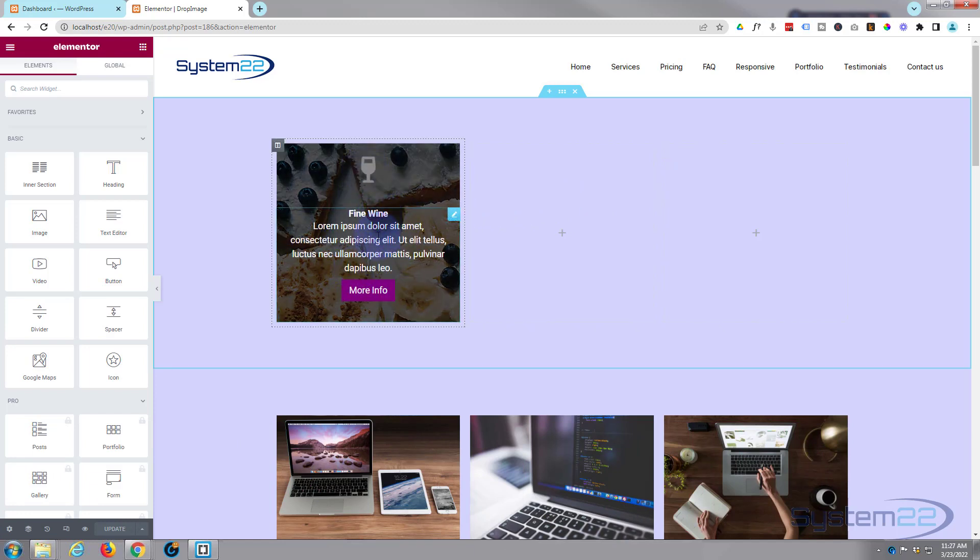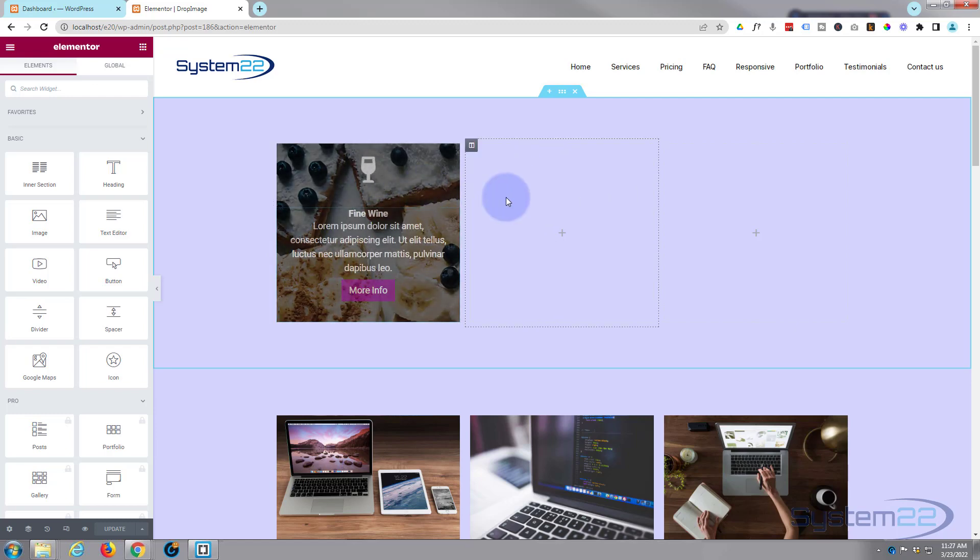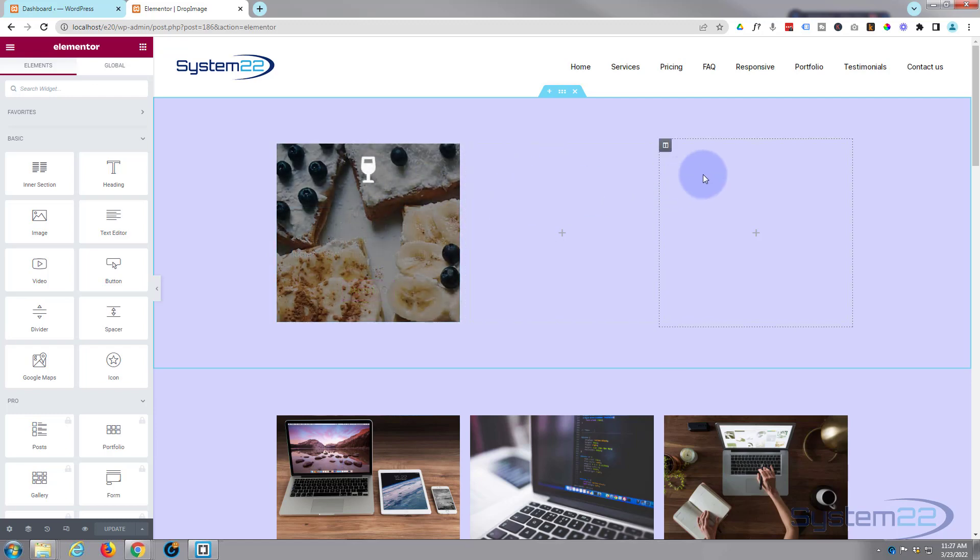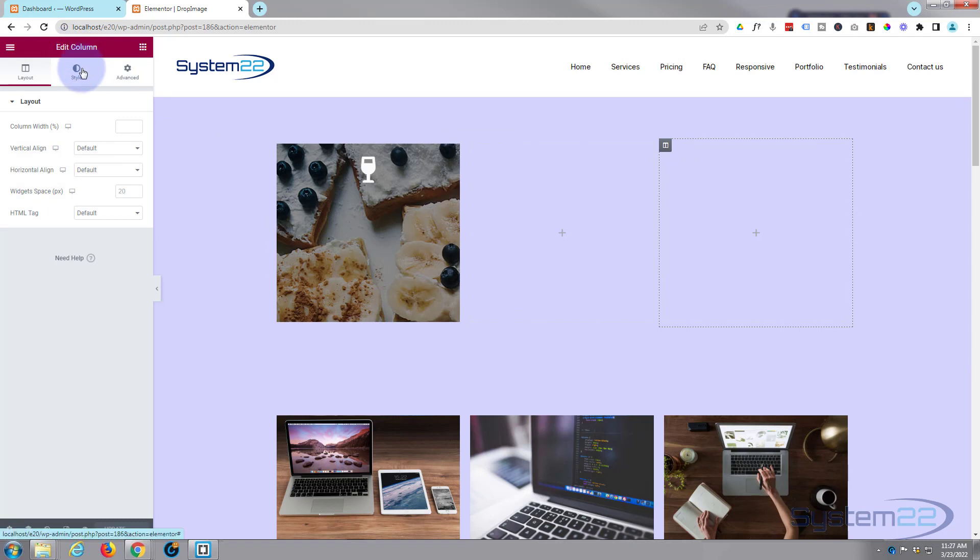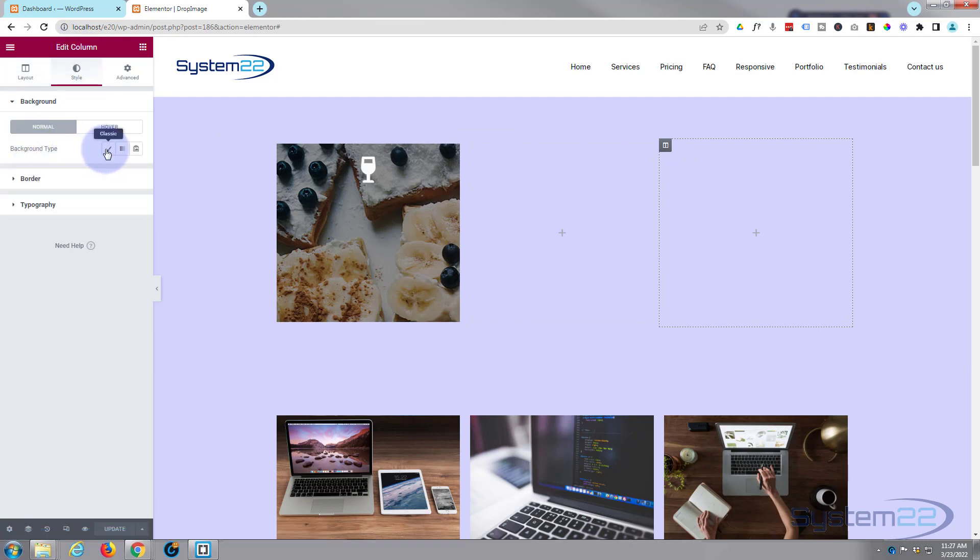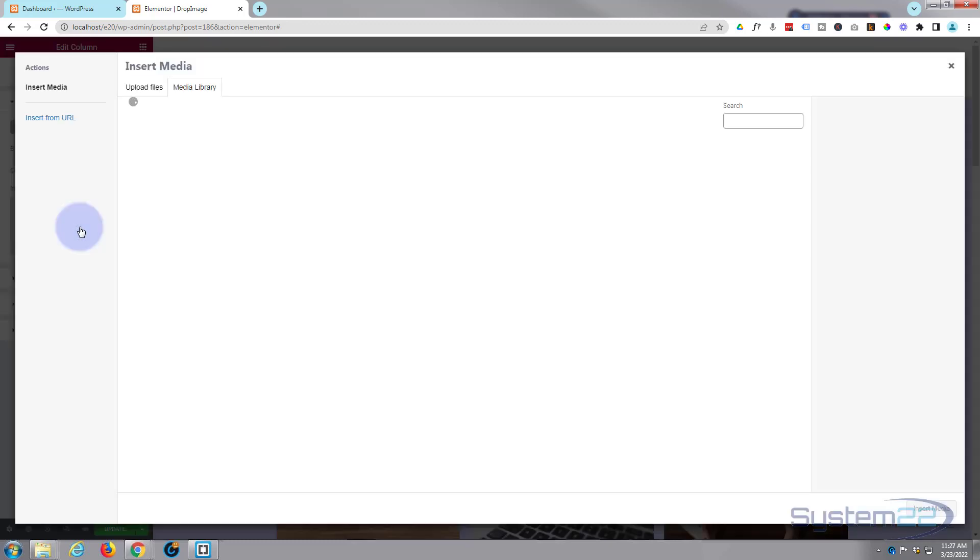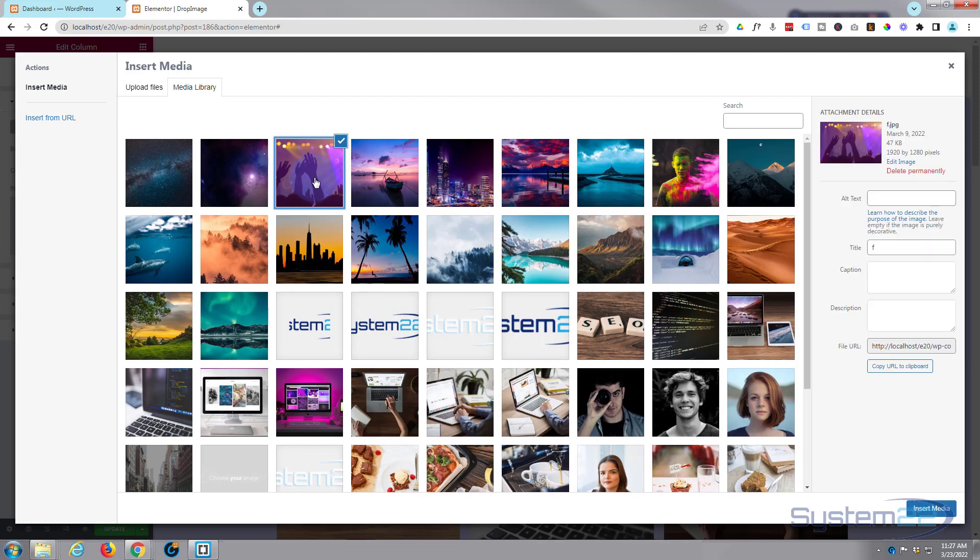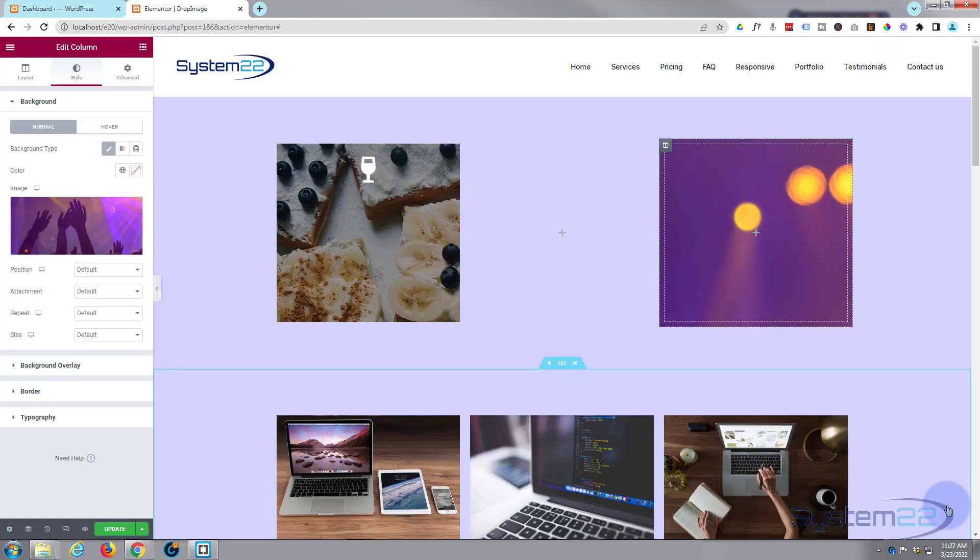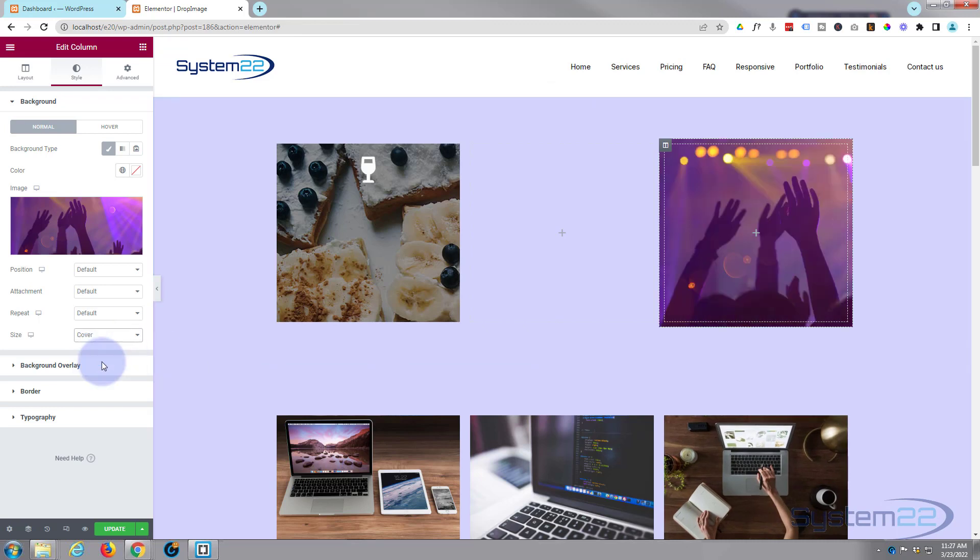First thing we want to do, because the way these things work is we've got the icon and the text as modules or widgets here, and the image that you're looking at is actually residing in the column that they're sitting in. So I'm going to go into the column, the dark tab there. Just click on it. It'll say edit column at the top here. I'm gonna go over to style, background type. I'm gonna hit the little paintbrush, I'm gonna add an image.